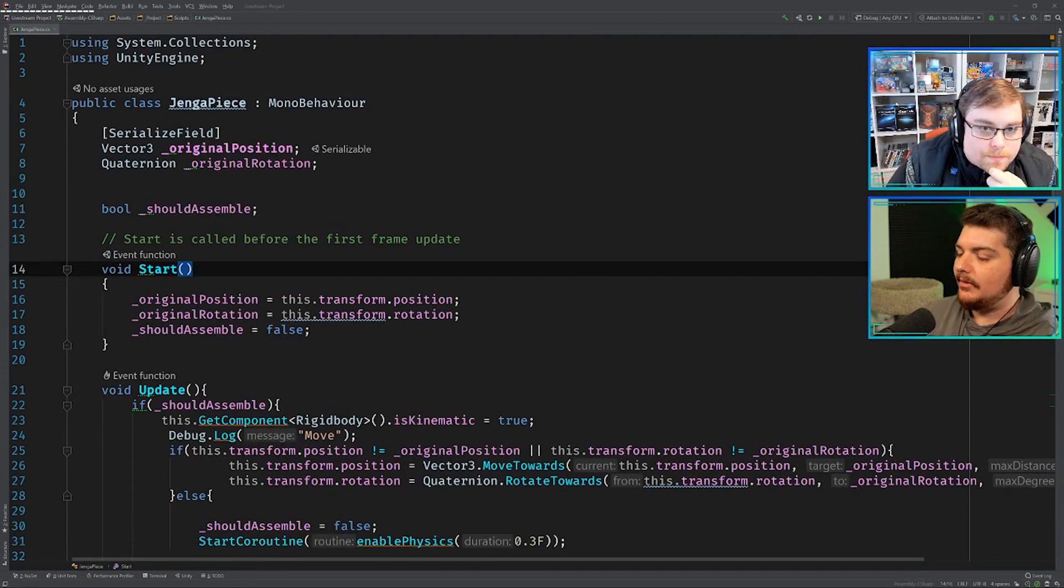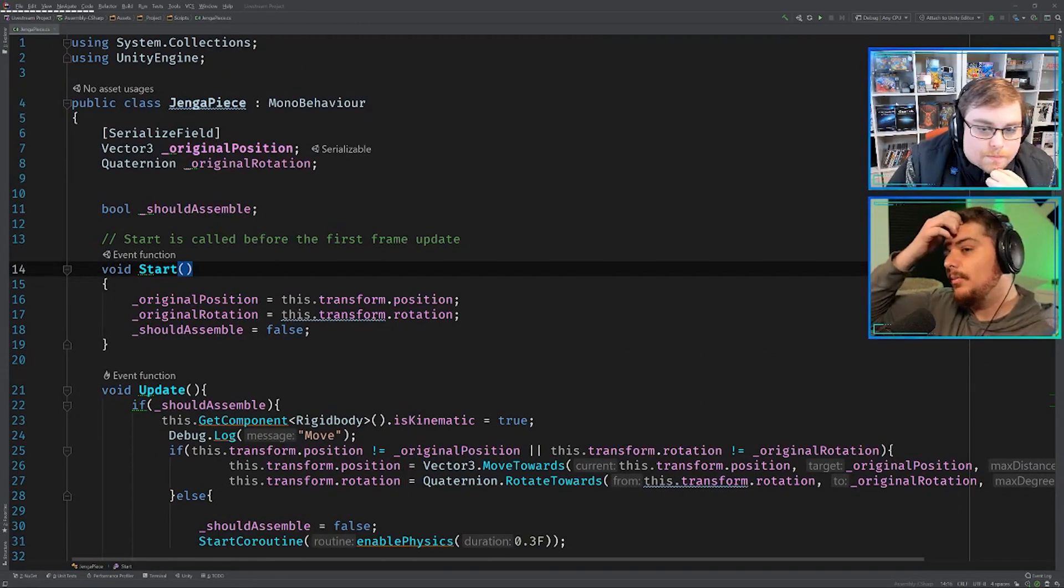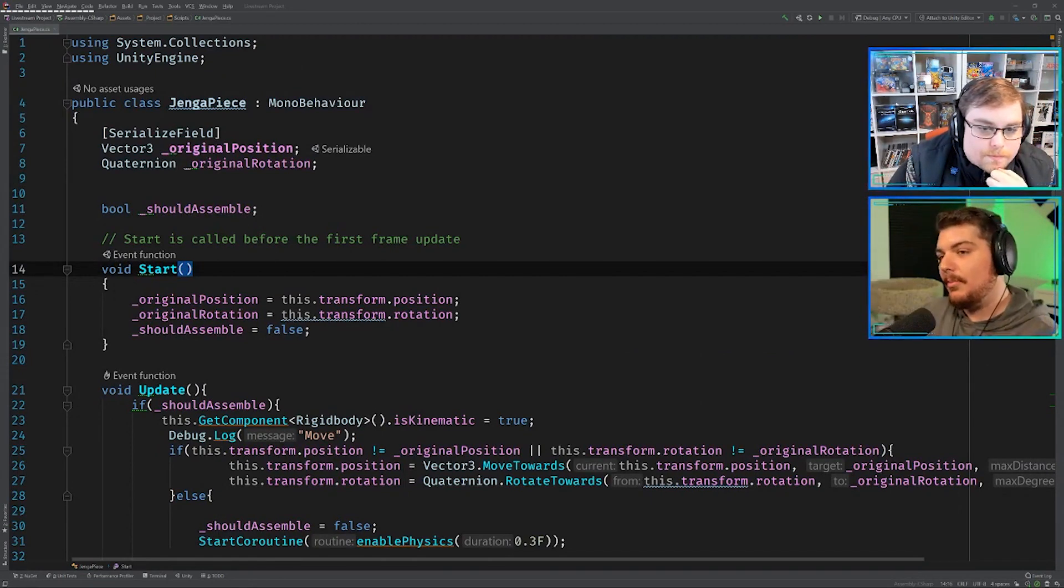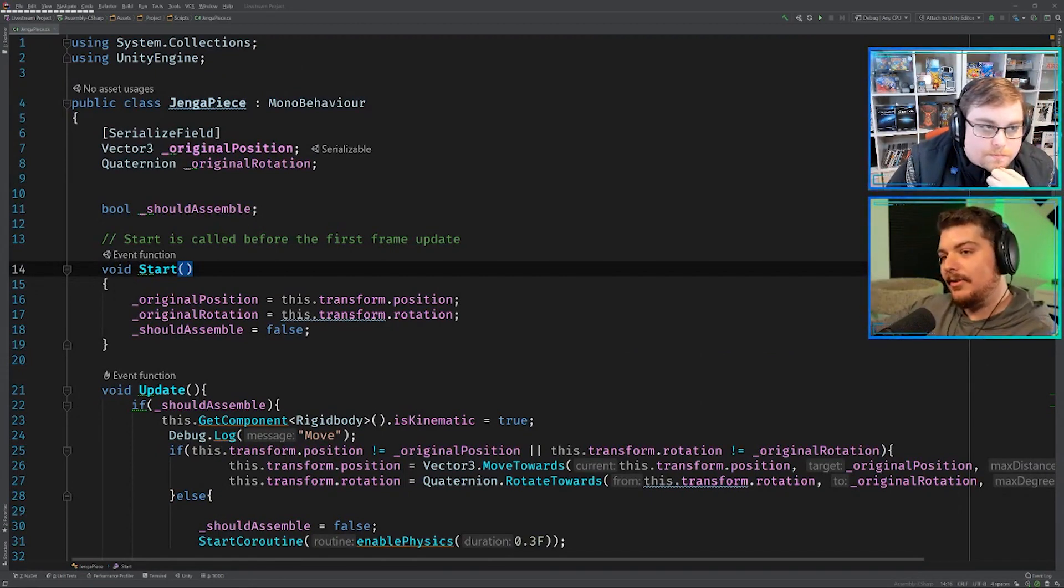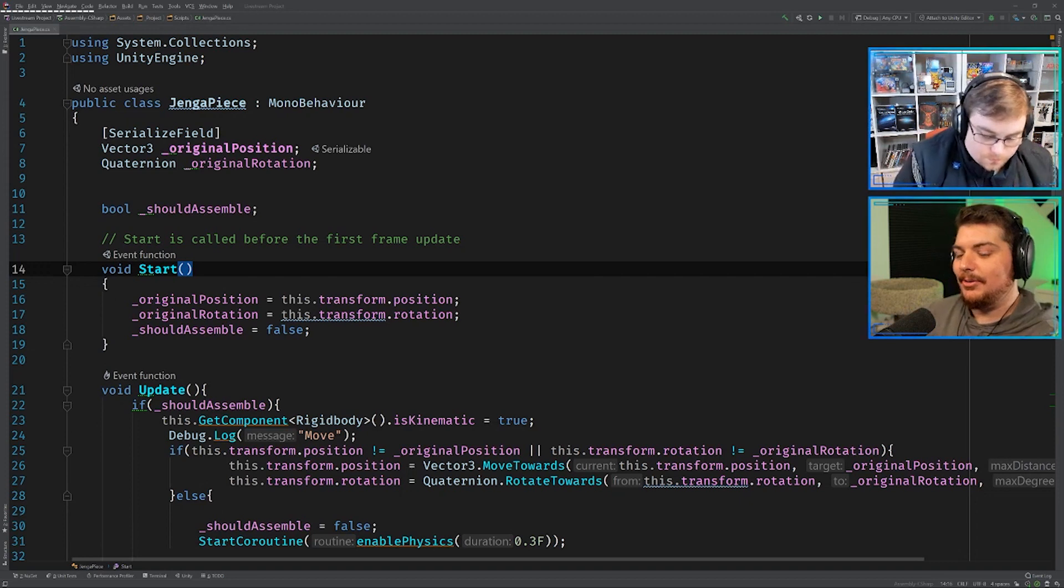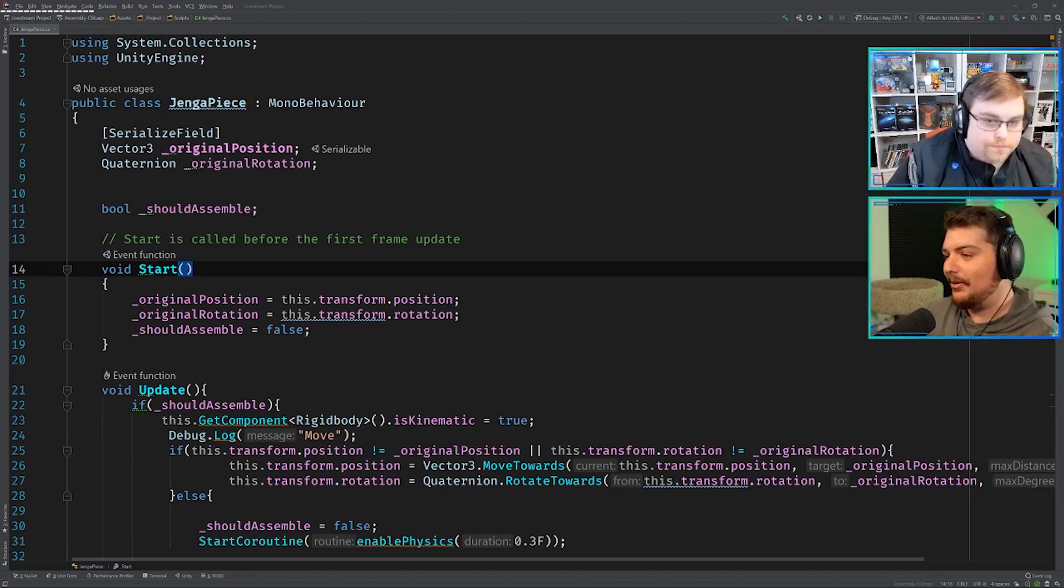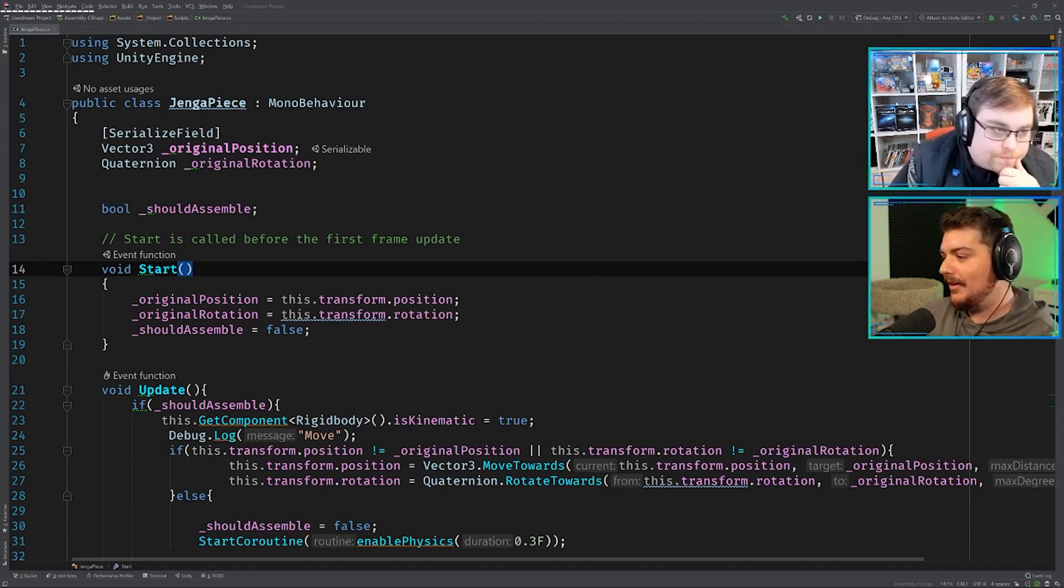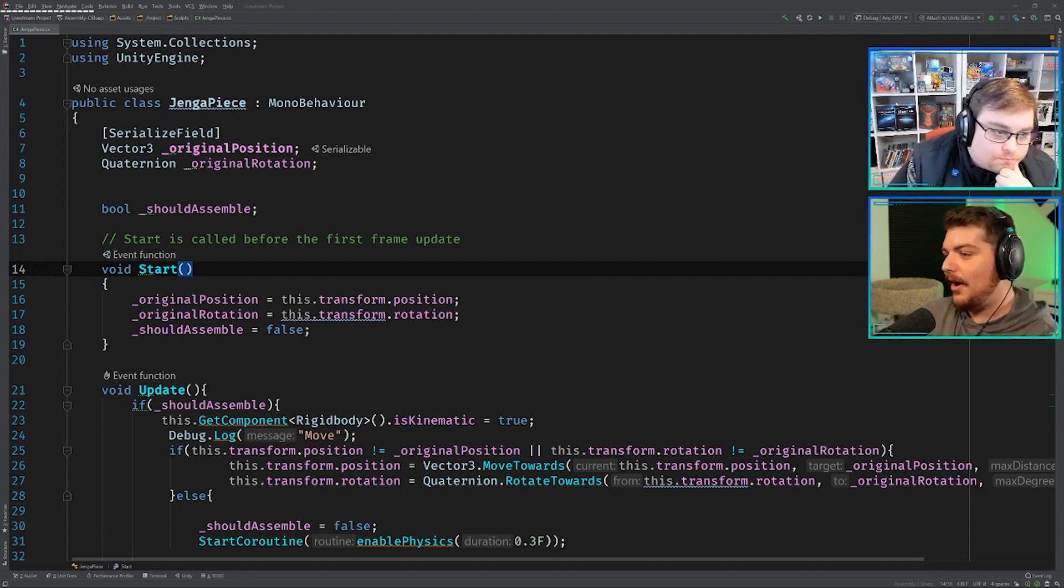But I guess, I think the more of these we do, we'll probably come up with like a step-by-step process to looking at code. But just off the bat, I can see Rider is telling me a couple things.